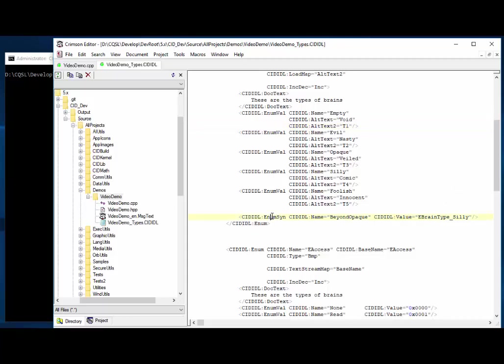And we can also do synonyms, which are convenient. So we've created one called beyond opaque. And so that one is set to silly. So anything from beyond opaque and beyond is beyond opaque. So this is often convenient. Say sometimes you might want to only, you might want to check that something is within a range of values. But that range might change over time. So you don't want to hard code the actual values in the code. So you can create synonyms for those and use those. And they can be changed here over time, and the code won't be affected. So convenient to be able to do that. And it will also generate some magic values for us as well, which we'll see.